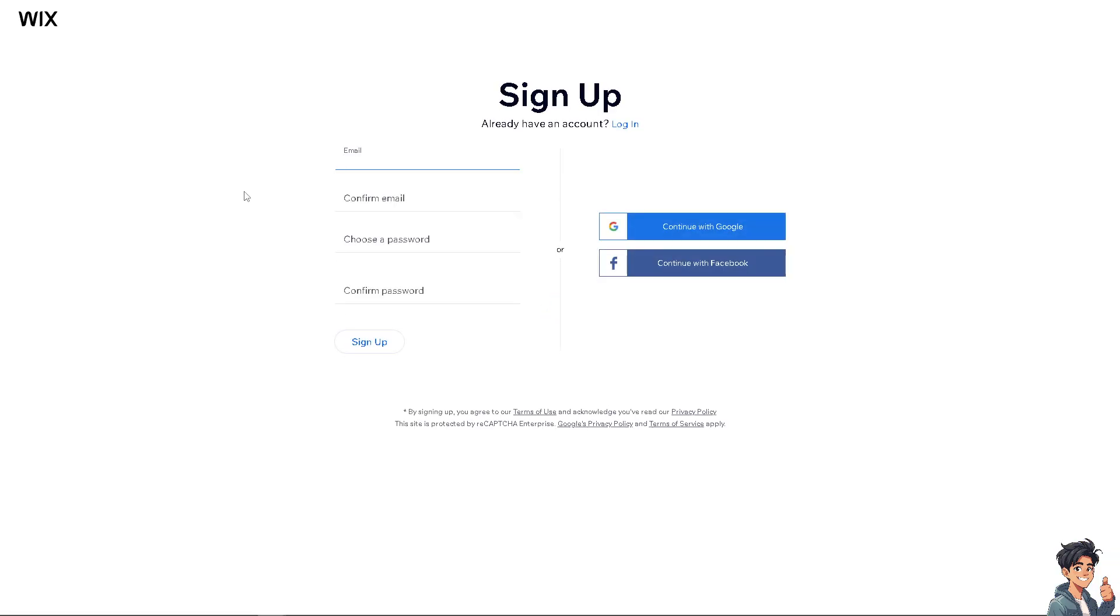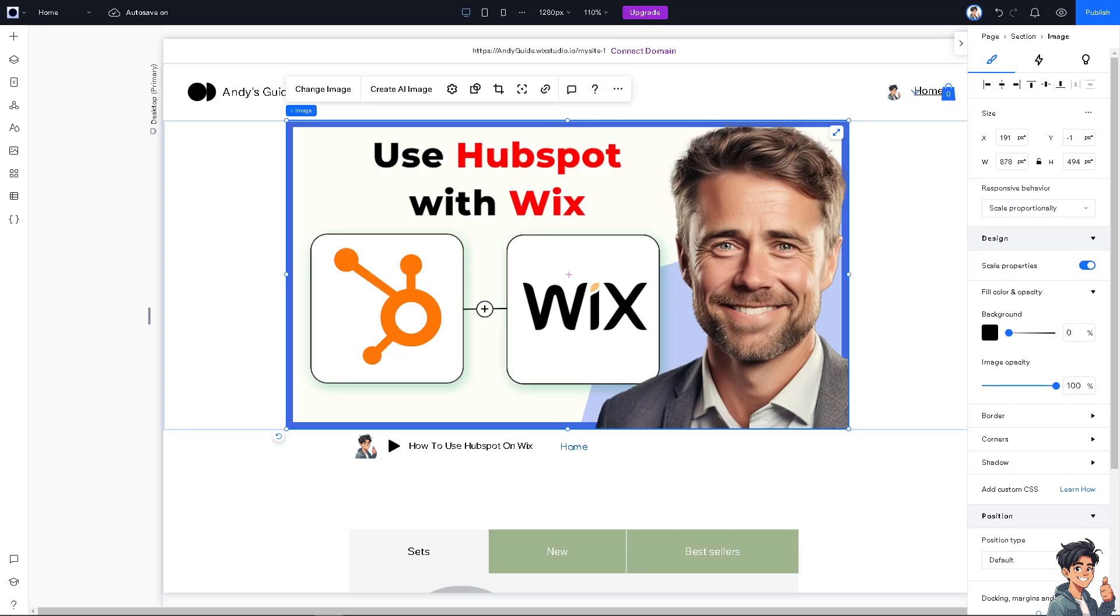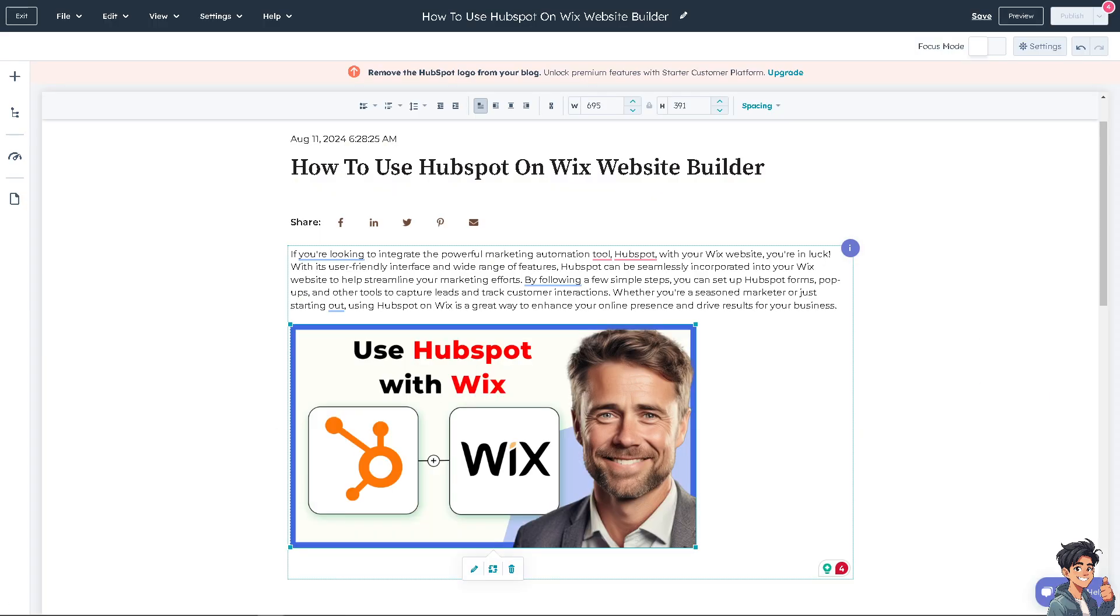Integrating HubSpot with your Wix website allows you to manage customer relationships, capture leads, and streamline your marketing efforts directly from your Wix site. Once you're logged into your HubSpot account, HubSpot CRM will allow you to centralize all your customer data, including contact information, interaction history, and sales details. This will help you manage your relationships more effectively.